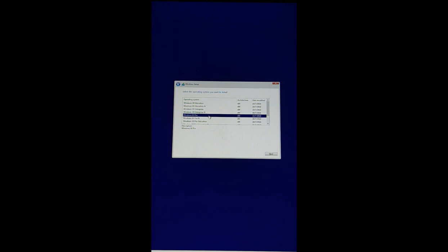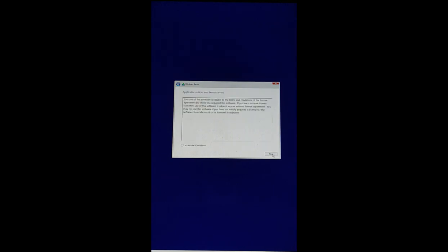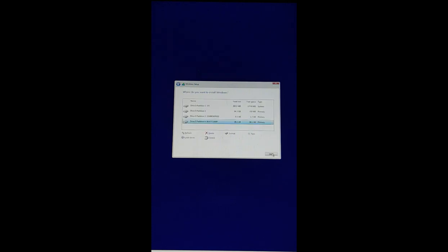I'm going to install Windows 10 Pro. Click on next, and on the next step, accept the license agreement. Click next and choose the Boot Camp partition only for the installation of the operating system, then click next.